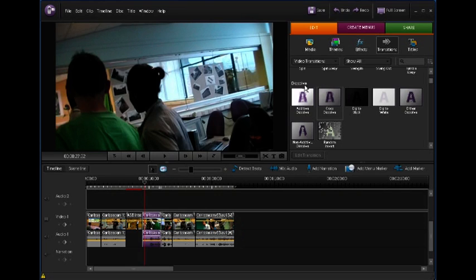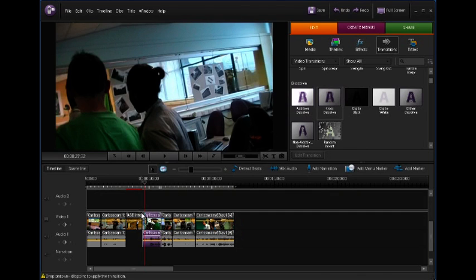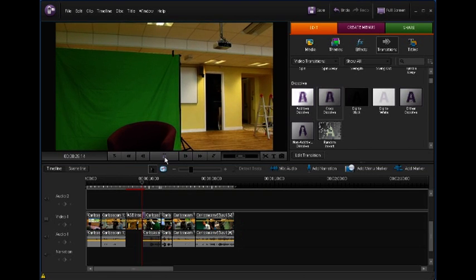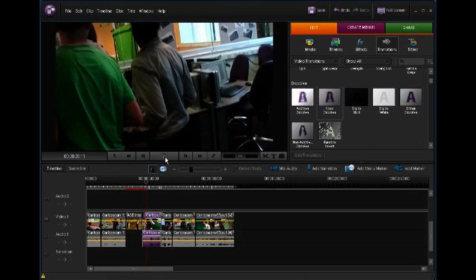These ones are quite good under dissolve. I'm going to use a simple cross-dissolve here. It just cross-fades two clips together. All I do is click, drag, and drop it in between the two clips. You can see how that's worked.